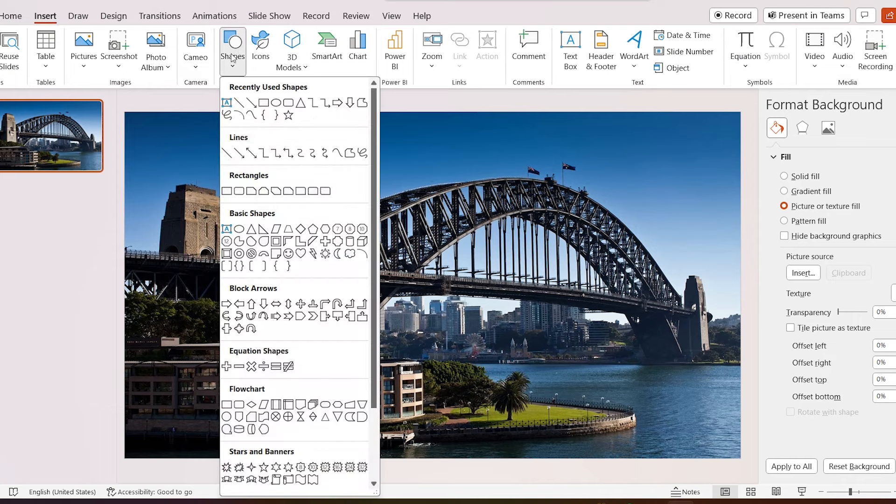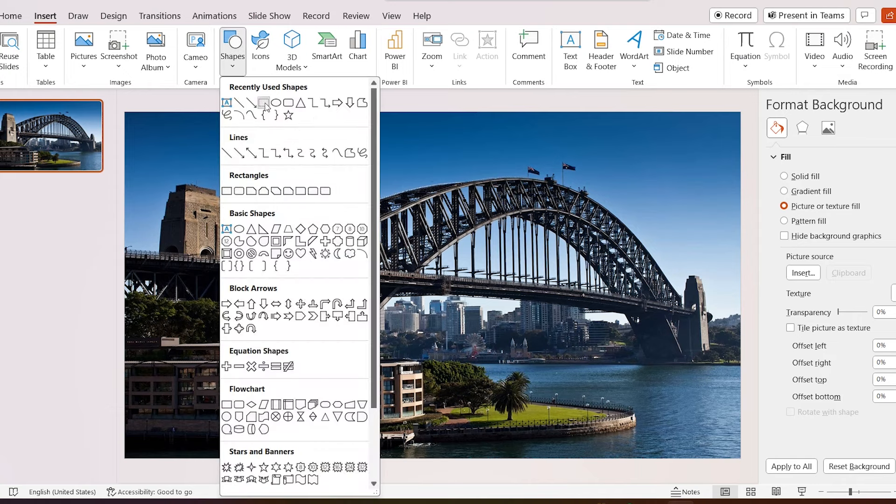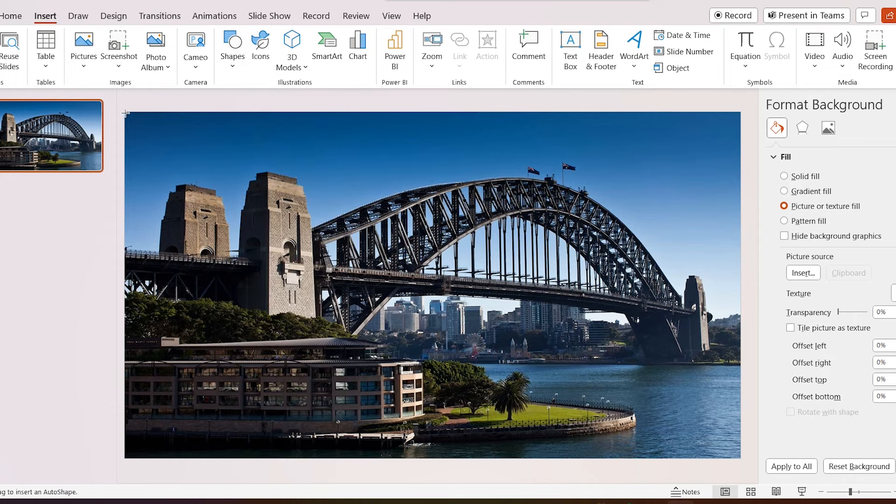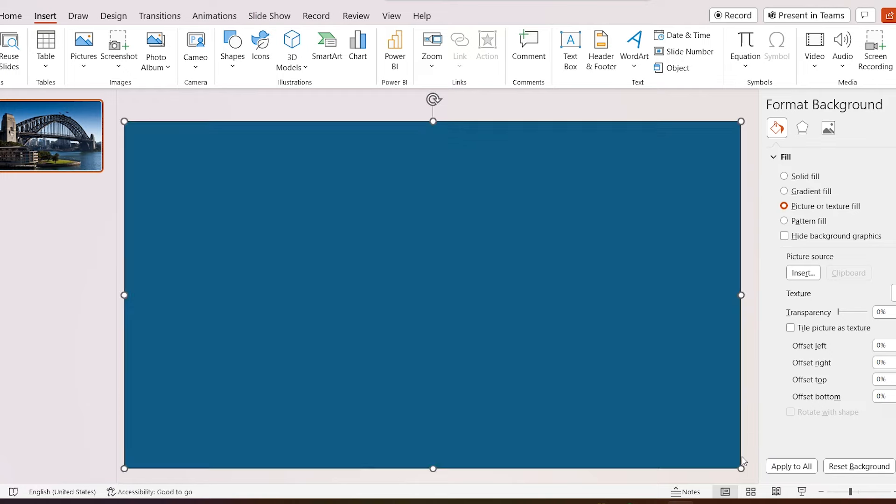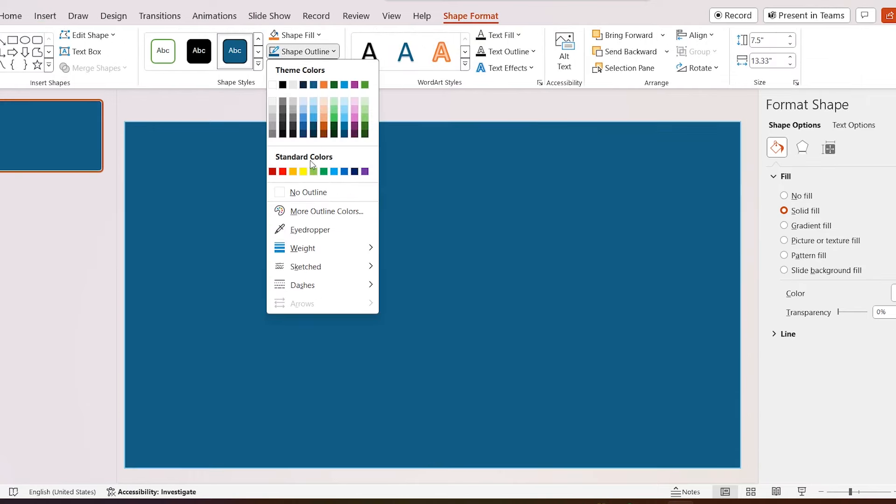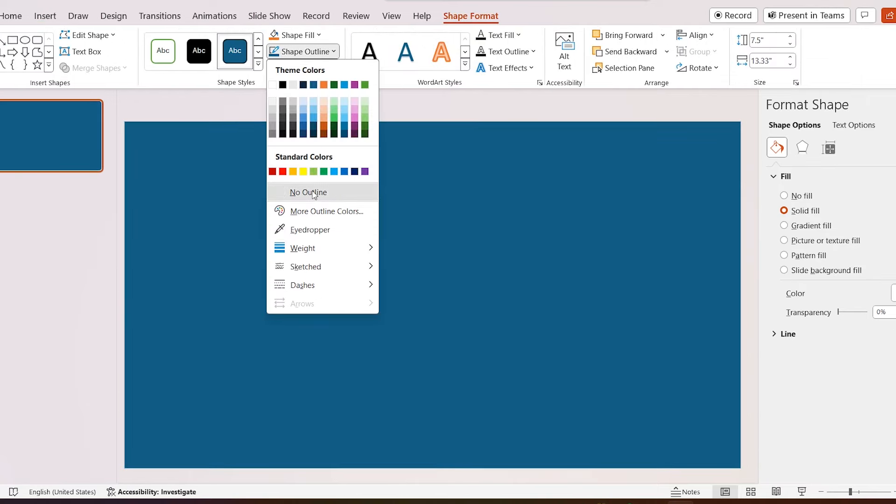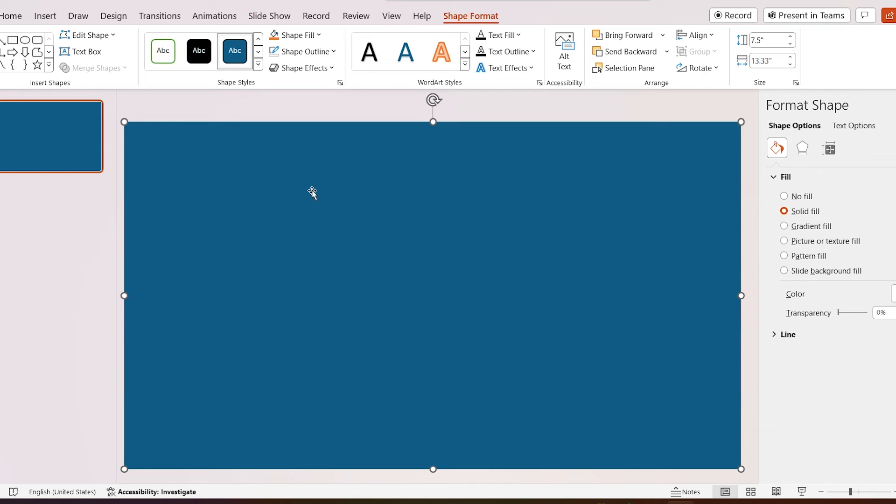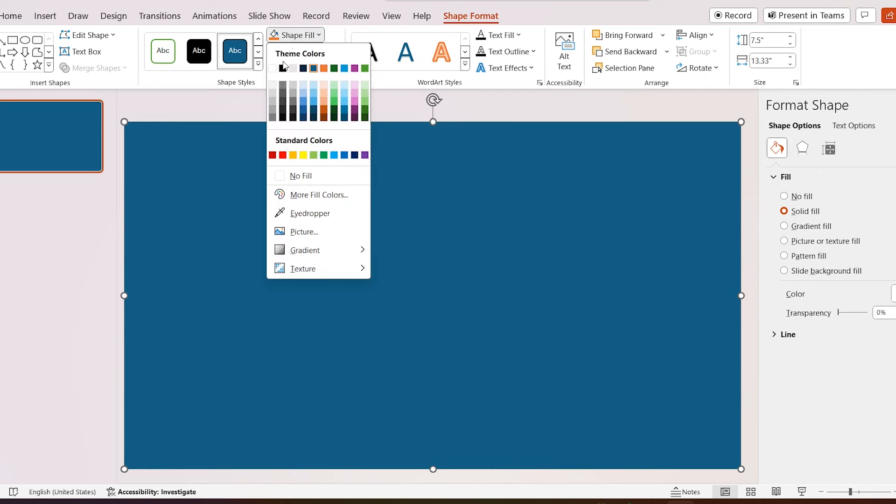Then go to insert, select shapes, select rectangular shape, and draw it to cover the whole slide. Go to shape format, click on shape outline and select no outline. Select shape fill as white color.